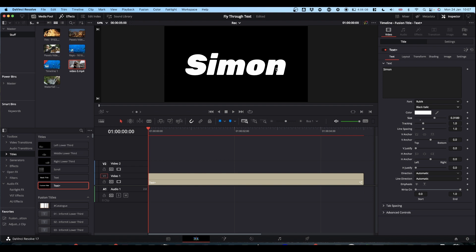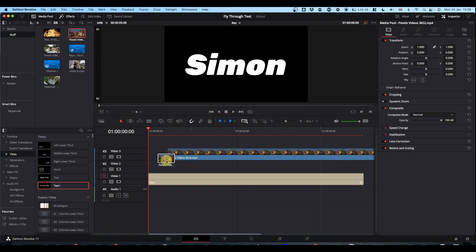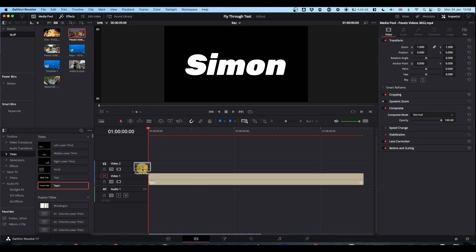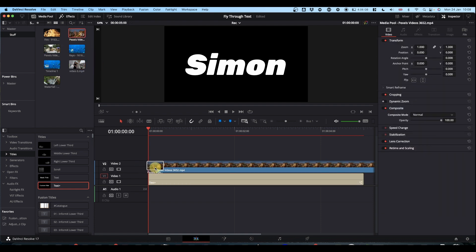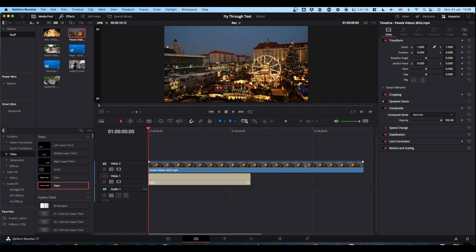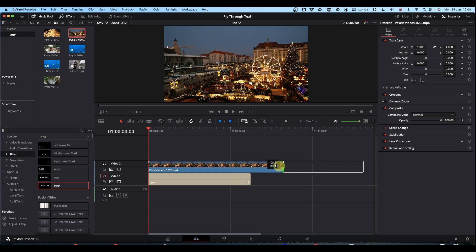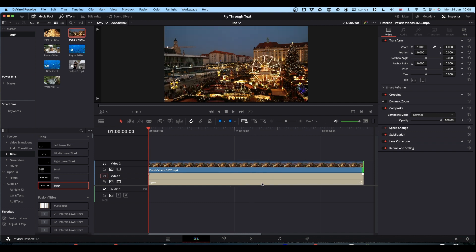Once you've got your text set up how you want it, you need to bring in your footage that you want to appear in your text. We'll use this scene here. Decide how long you want this to happen and trim your clips appropriately. We'll leave it at five seconds for the time being.